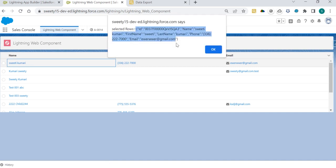It is displaying ID, name, first name, last name, phone, and email. All this data I'm fetching from the backend, so that's why I'm getting all this information in the selected row. Now, whatever you want to do further, you can do using this information.